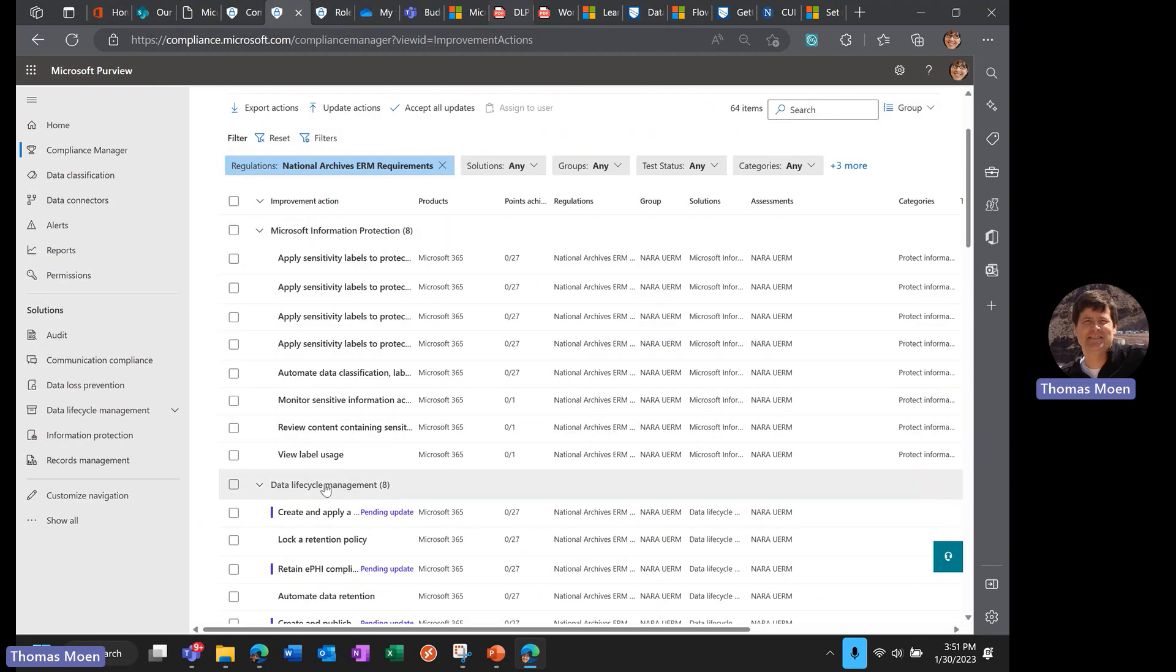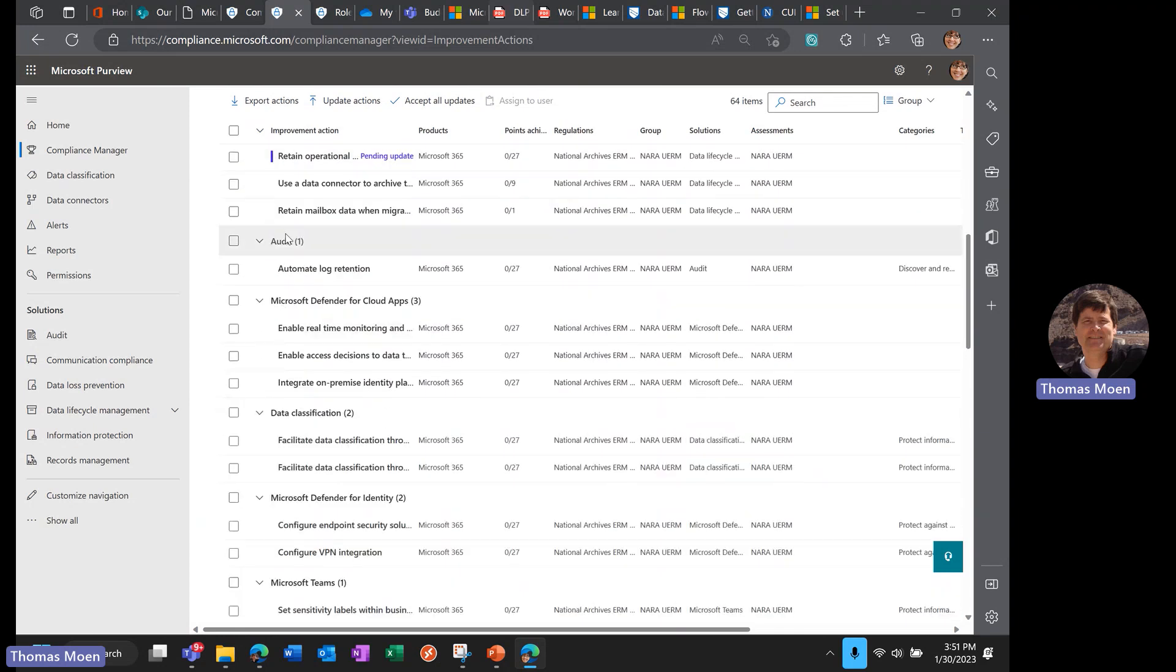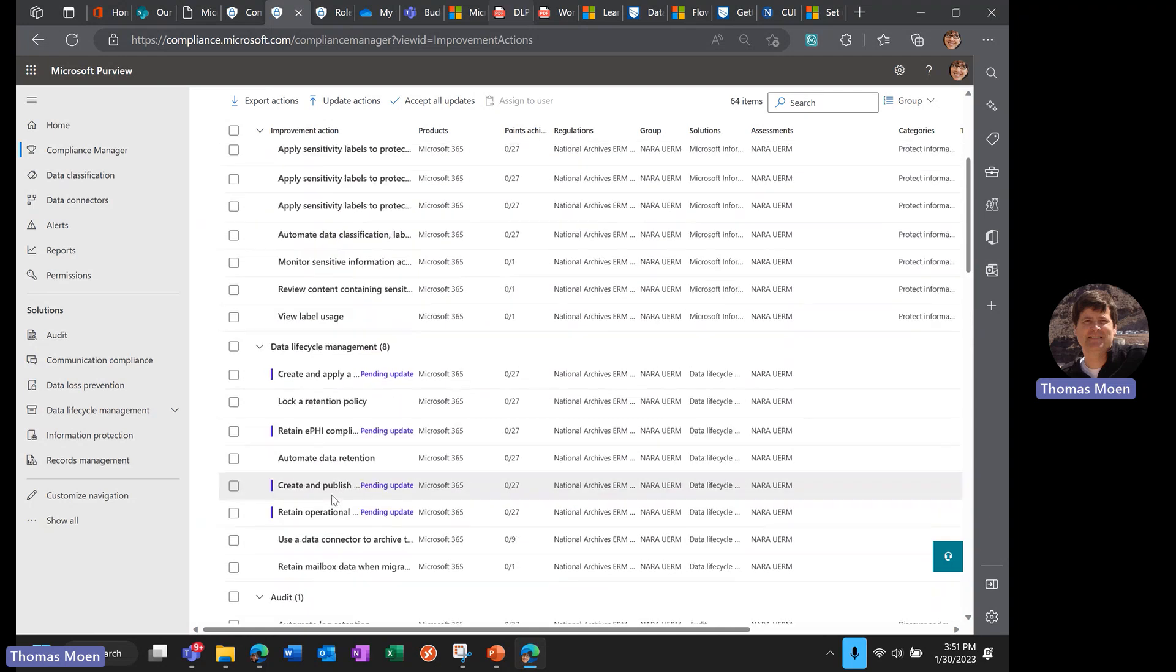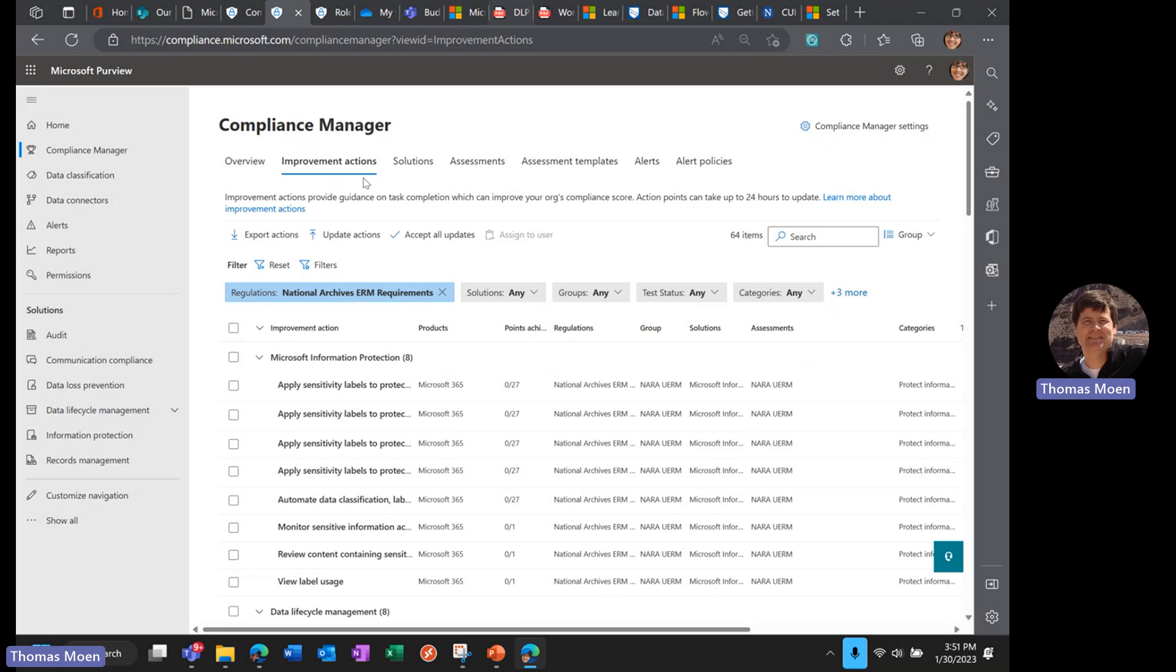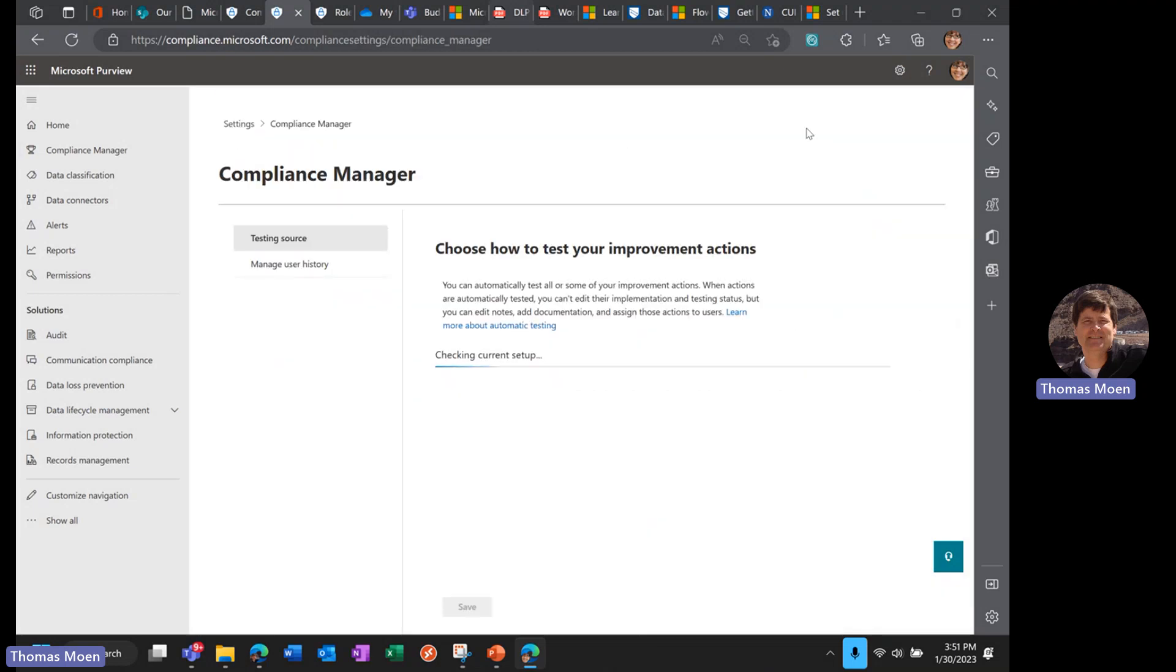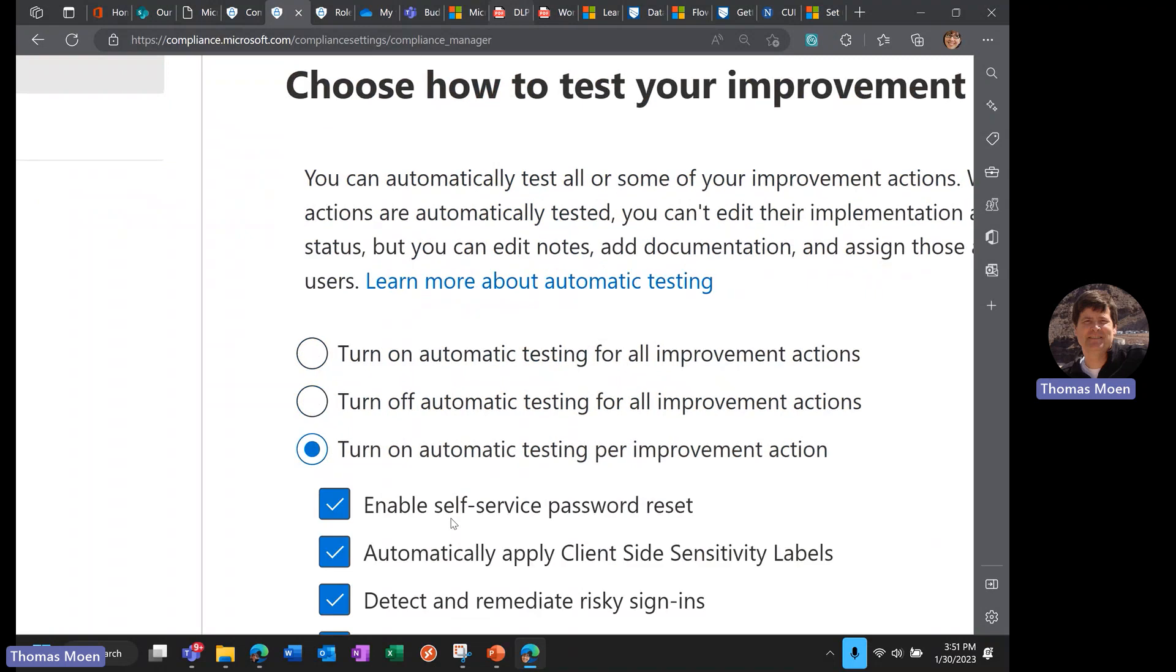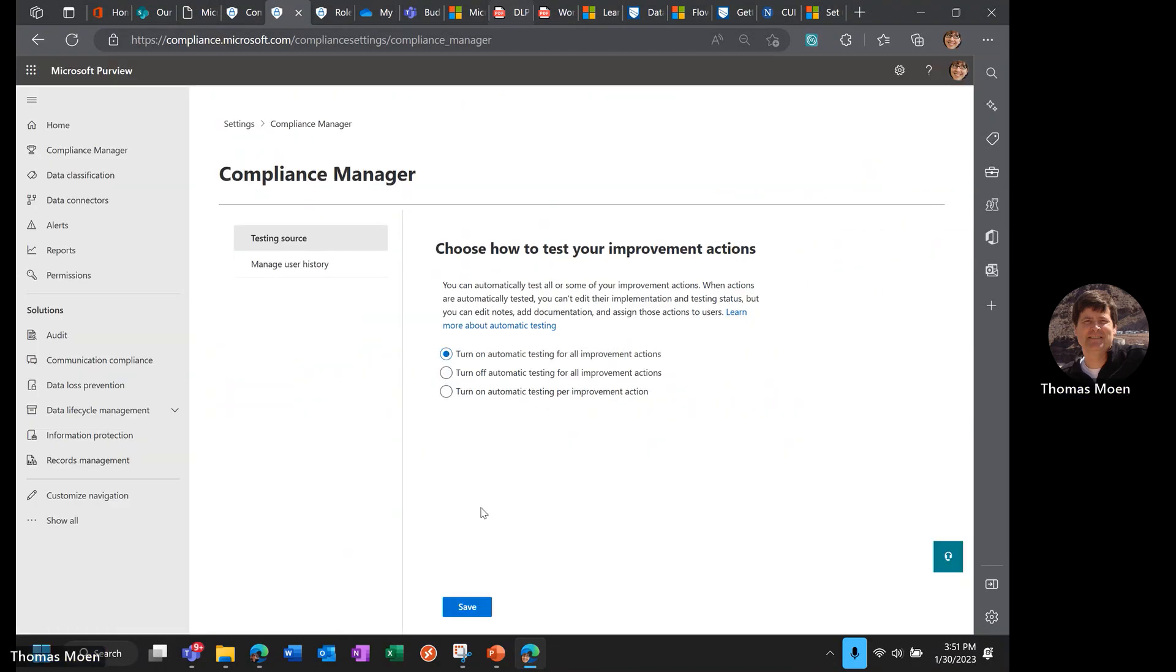I can look at a group or a category or a solution and lump these together like Microsoft Information Protection, Data Lifecycle Management, Audit Controls. I can see by area the different controls that I have to improve upon to increase or have a better score. Lastly, I mentioned you could manually test, so we can turn on automatic testing, turn off automatic testing, or select the individual things we want to test.